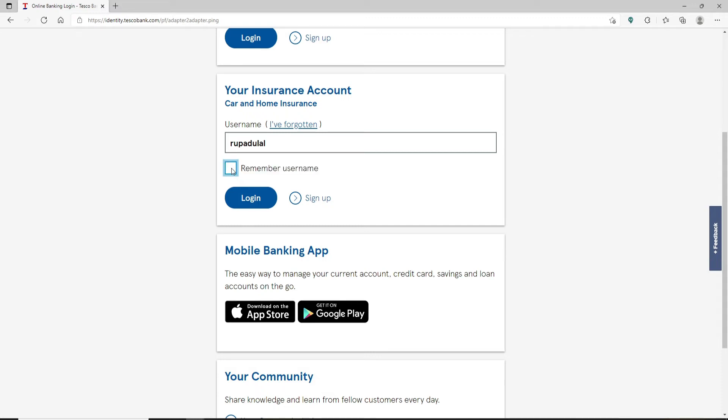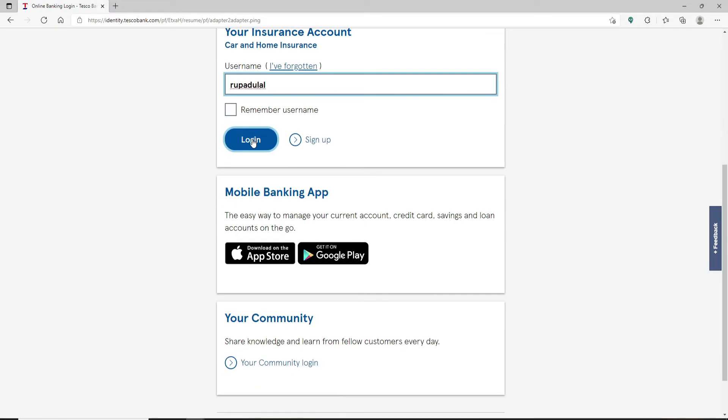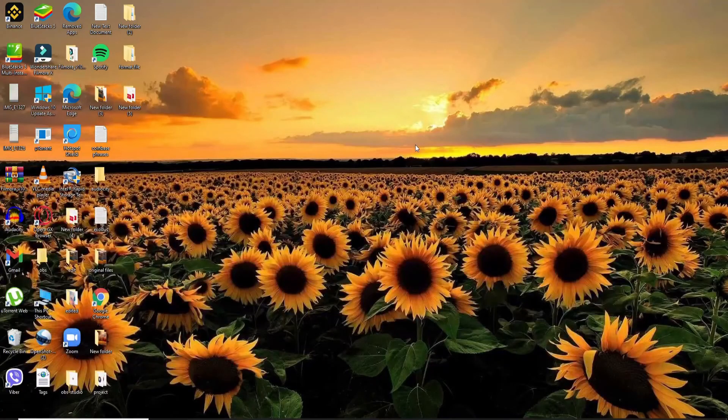After entering your username, click the login button and on the next page you'll need to type in your password for your account. Make sure to type in your information correctly and simply follow the on-screen prompts in order to log into your insurance account for Tesco. That is how it is done.